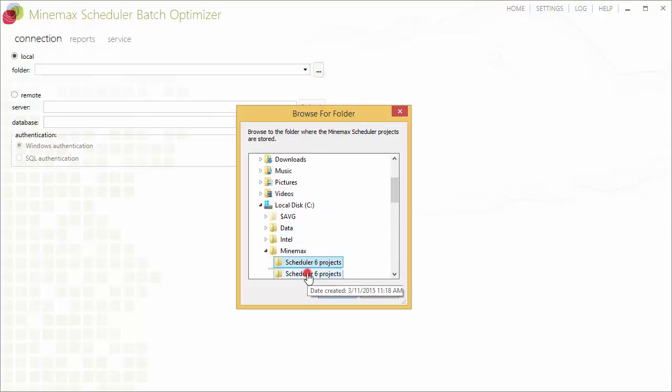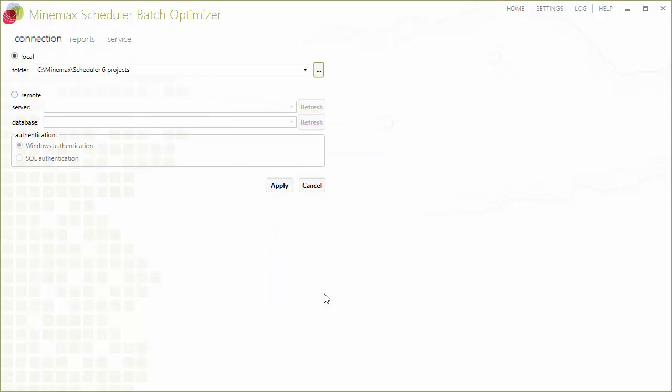In this example, we are using the Minemax Scheduler Professional Edition, so we browse to the location of our Minemax Scheduler project repository and click the apply button.